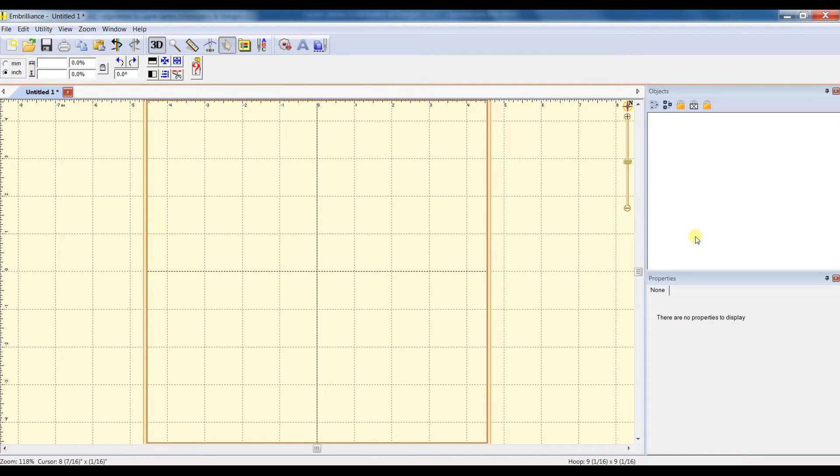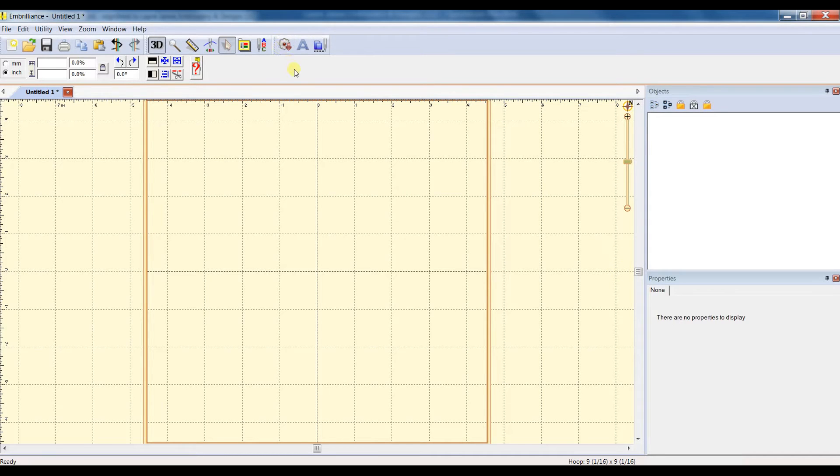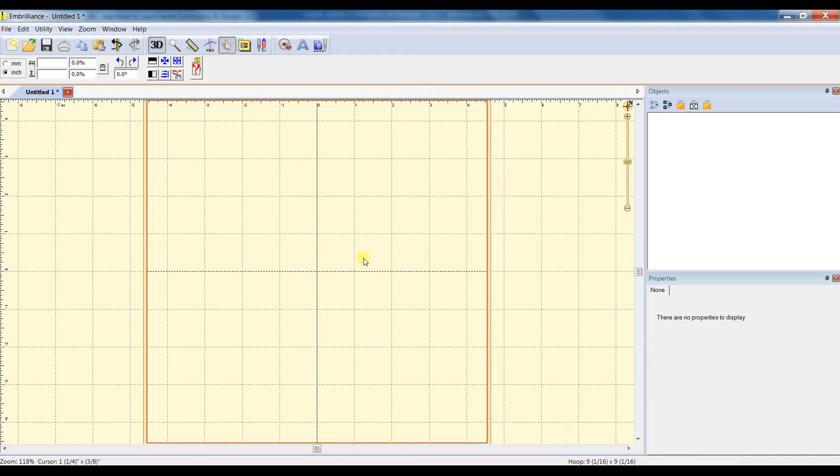This can be our Crimson Game Day set or any of our other patterned fill monograms that we've released. Let's start by using the Embrilliance software. I recommend the Embrilliance Express. It's a free software that you can download, and it's for use with BX file formats, which we offer with all of our files.